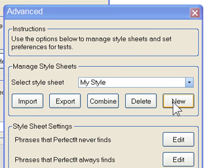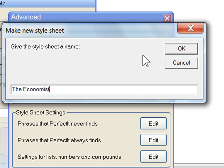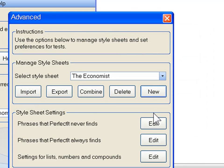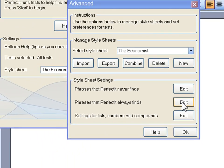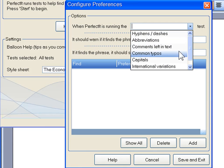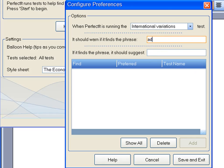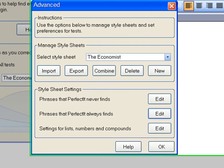For example, let's do one that follows the Economist style. The Economist prefers Advisor with an E, so let's add that. PerfectIt will now find any instances of Advisor spelled with an O and prompt to correct them.